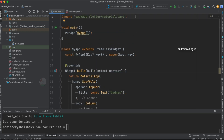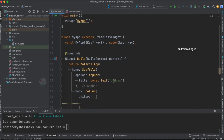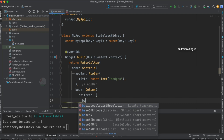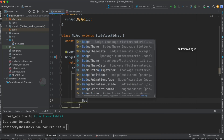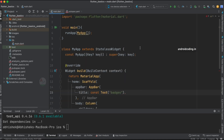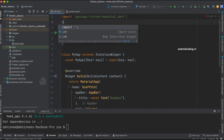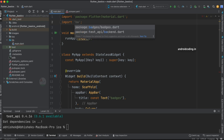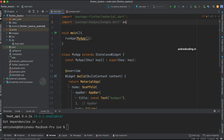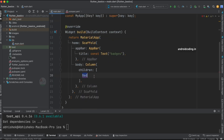From Flutter version 3.7, badges have been added to the material library. So whenever you add a badge widget, it will be imported from the material library. To avoid using the widget from the material library, you need to import the badges package with an alias like 'as badges' — you can name it anything, like 'ABCD', just to reference the correct widget.